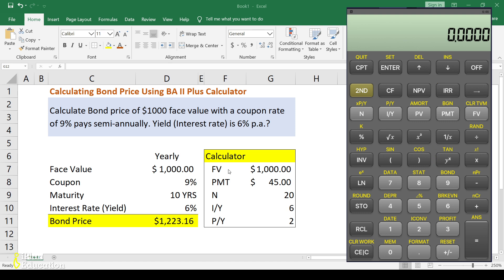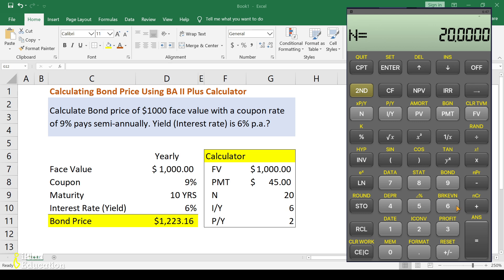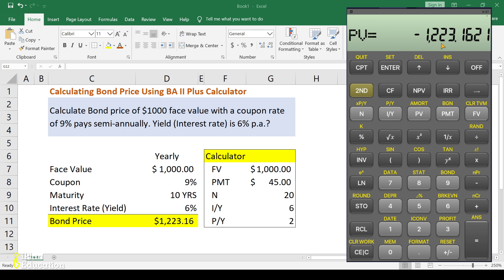You can put the remaining values in any order. Enter the future value FV as $1,000, then enter the payment PMT as $45, then enter N as 20 for the number of periods, and then enter I/Y as 6. All values are now entered into the calculator.